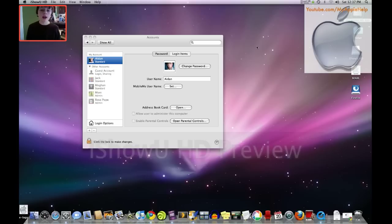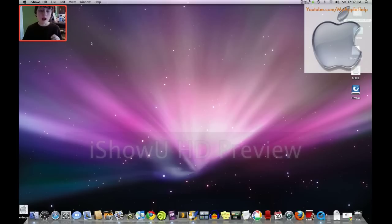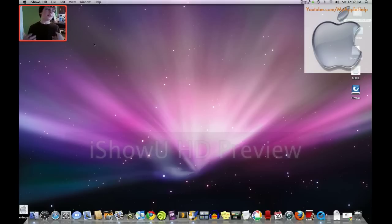Hey, it's Aiden from YouTube.com/MyAppleHelp. Today what we're going to be looking at is how to manage your accounts, how to add a new account, and how to access the guest account.